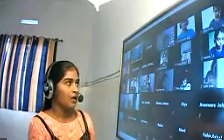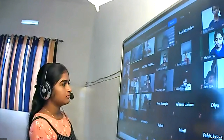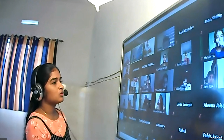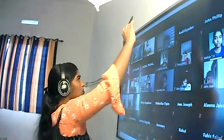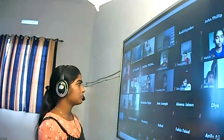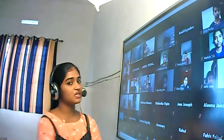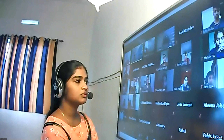Good morning children. In the last class we discussed different quantum numbers. Maharin, can you tell me which are the two types of quantum numbers we discussed? Principal quantum number and azimuthal quantum number. Very good. Principal quantum number determines the size and energy of the orbital and identifies the shells.